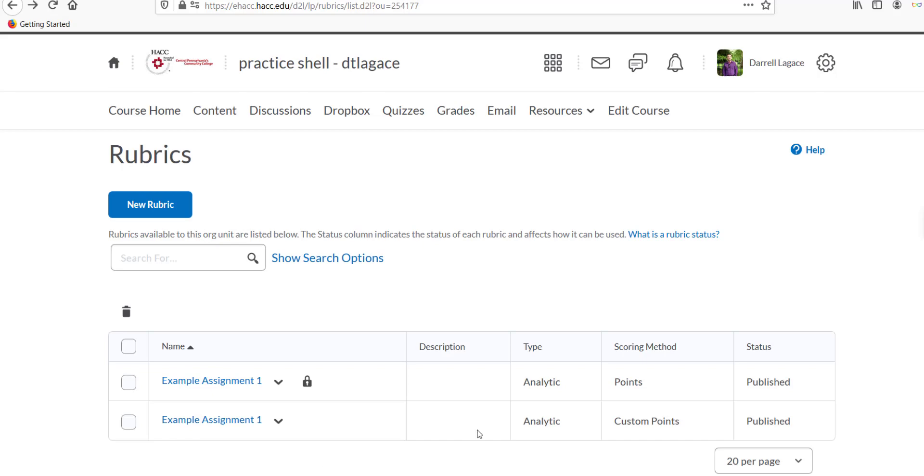The last step is to attach the rubric to your assignment. If you haven't already created the assignment, go ahead and make it now, and make sure it is attached to a grade item. If you need to know how to do this, check out our other CDI videos, which I will link at the end of this video.